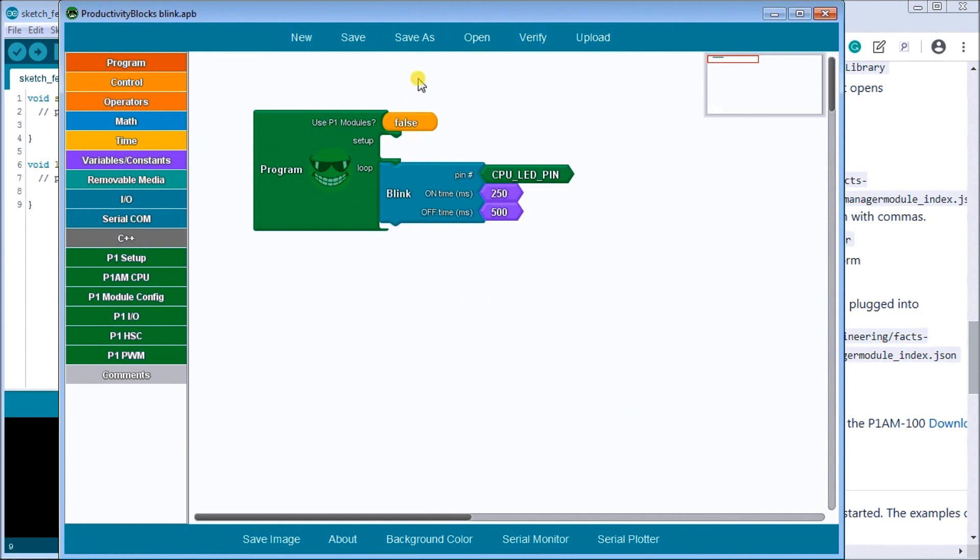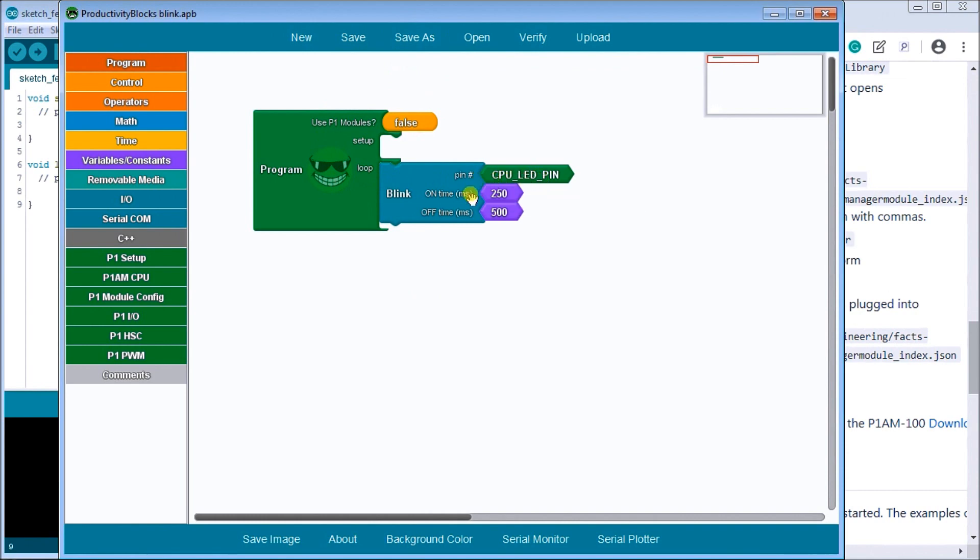And that is my blink. So basically what this is saying is that we're going to loop through and pin 13, which is on our CPU LED light pin, will be on for 250 milliseconds and off for 500 milliseconds. And that's what our program will do.